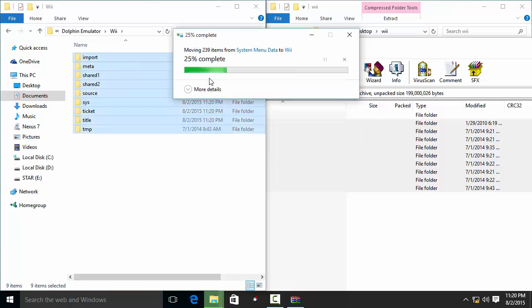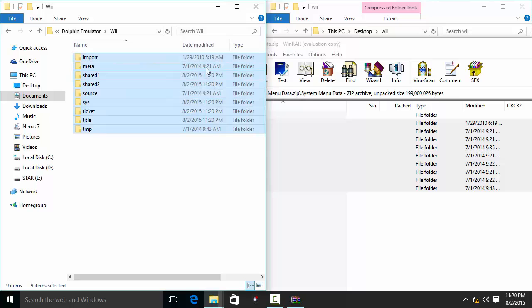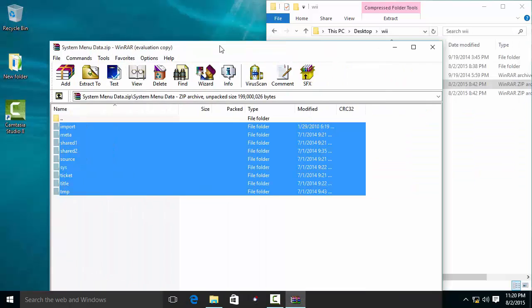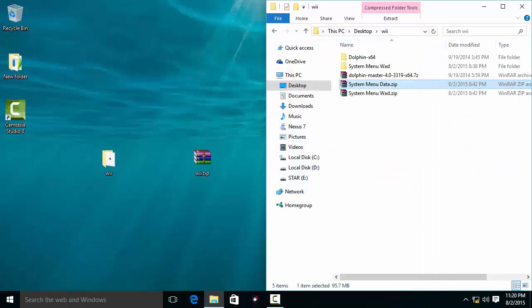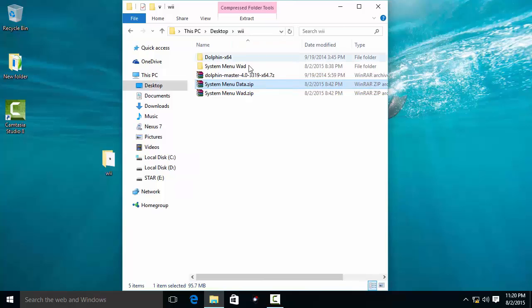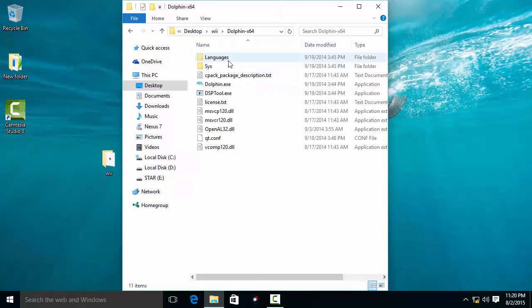Replace the files at the destination when prompted. Then close all the windows and launch the Dolphin emulator.